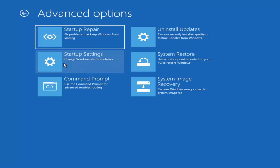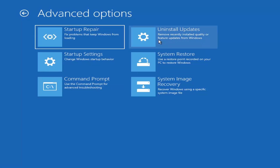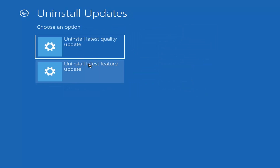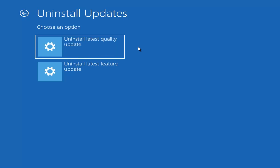For method three, I'd suggest going to 'Uninstall Updates' — 'Remove recently installed quality or feature updates from Windows.' Feature updates are the big updates that come out twice a year, while quality updates are the more frequent patch Tuesday-type updates — virus definition updates and that kind of thing. This could actually be two different steps in one.